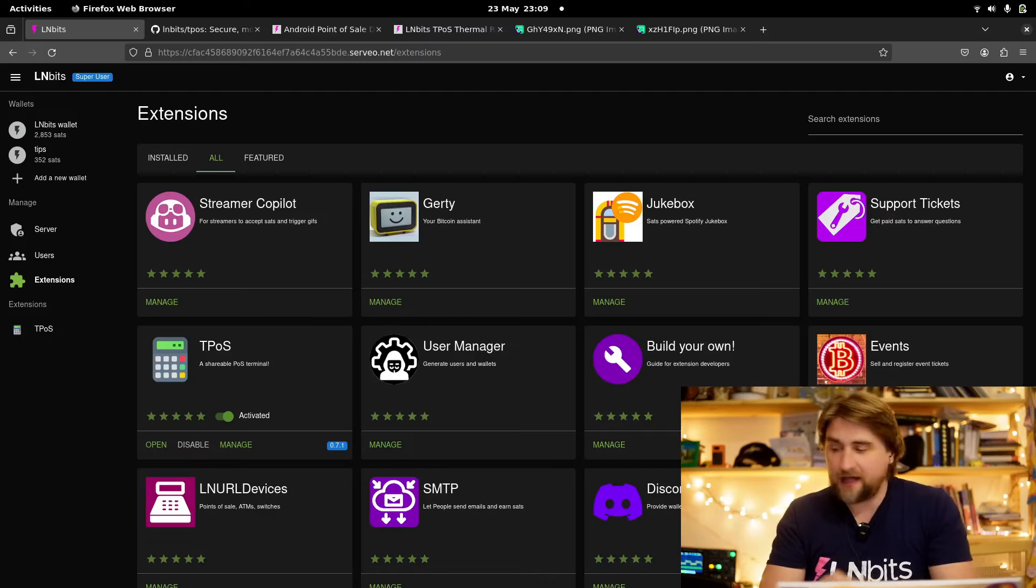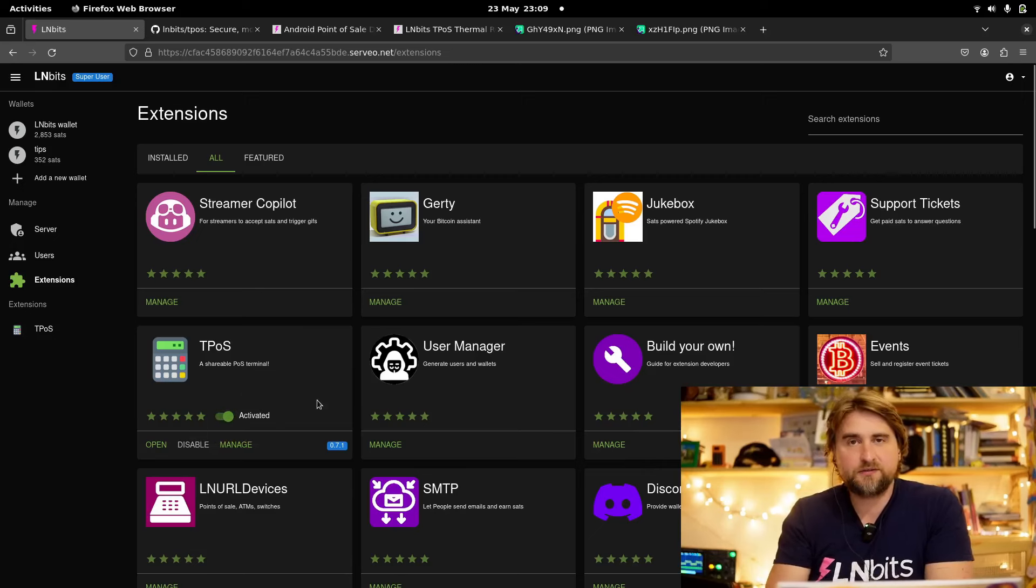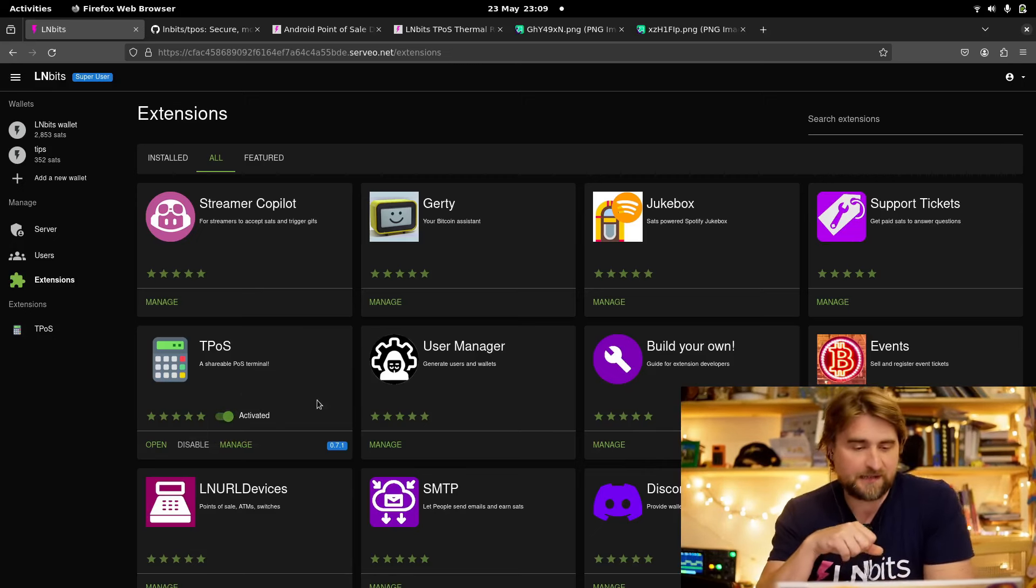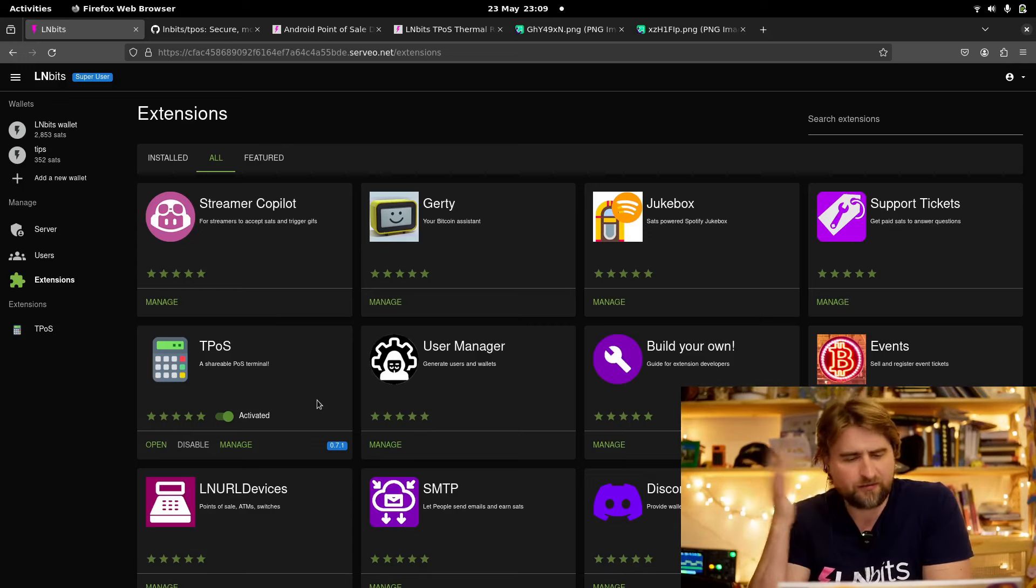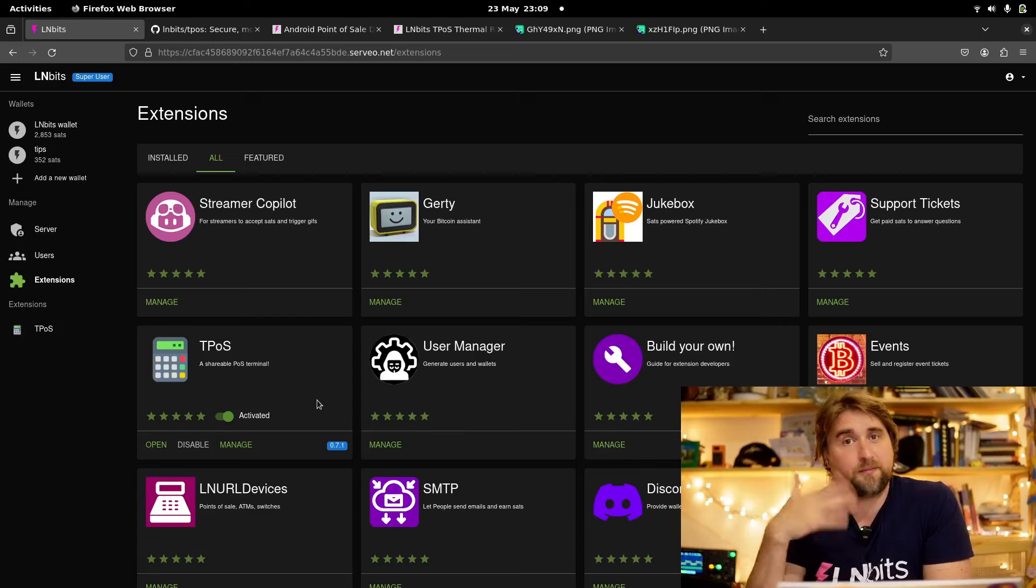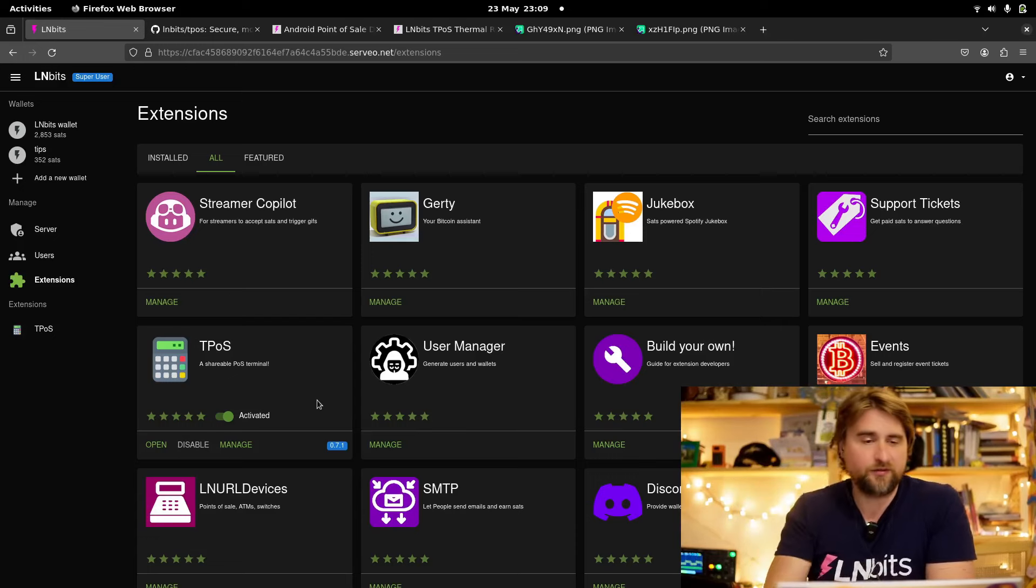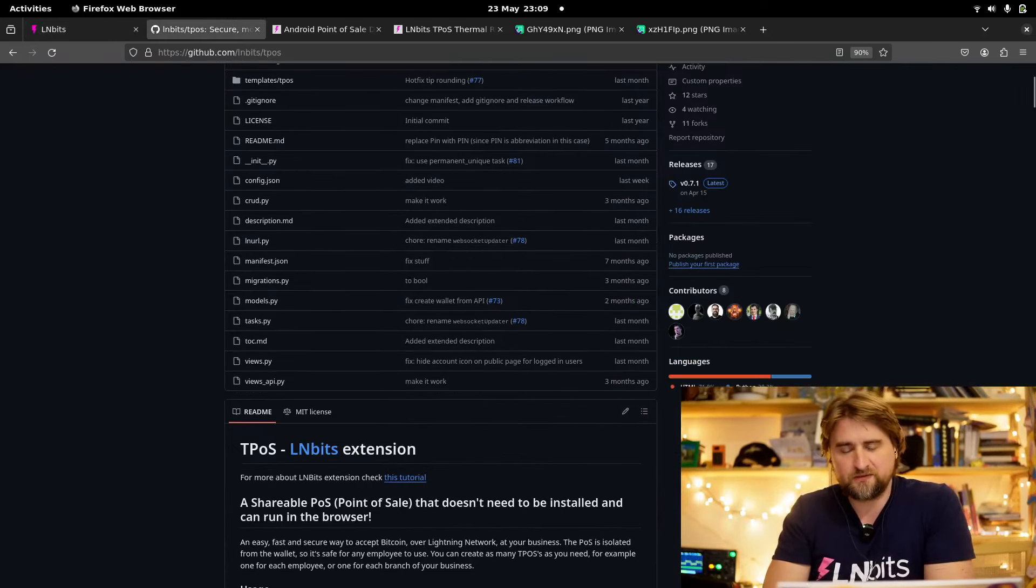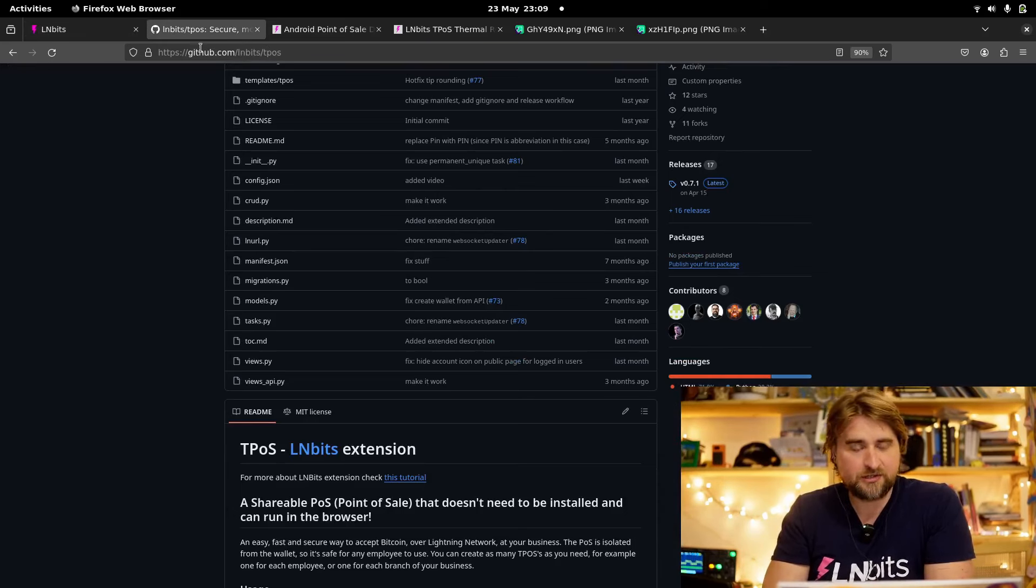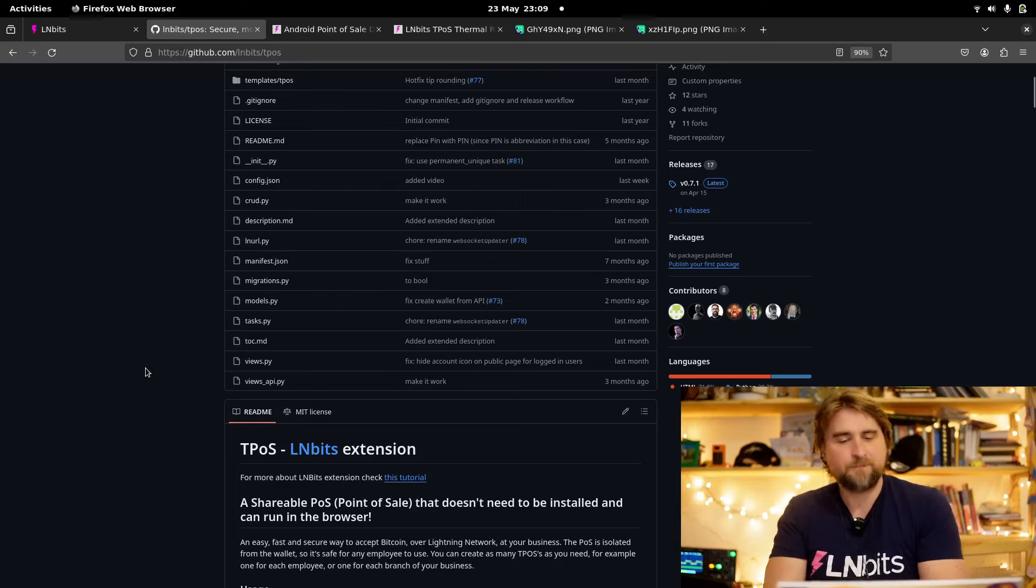Hello, we're going to be taking a look at the TPoS extension. This was the first extension to be contributed to LNBits by Tal three, four years ago. Since then, it's evolved quite a lot, which is why I'm making this updated video. If we pop over to the repo, we can see we've got some great contributors. This lives on LNBits organization, backslash TPoS.